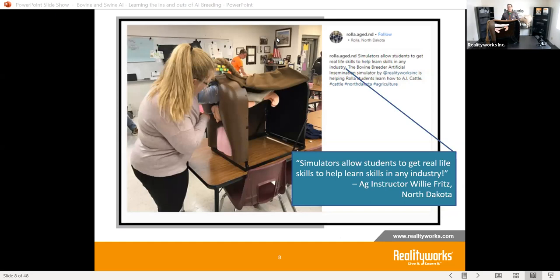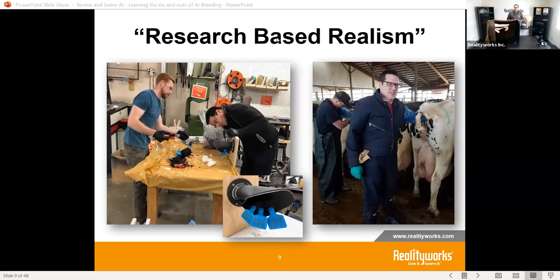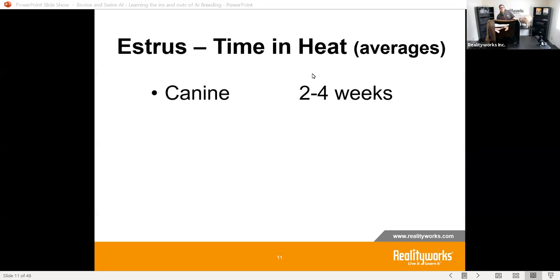This is as close as you can get to the real thing — letting students learn that skill, gain confidence, and understand the techniques they're being asked to do. We are very focused on being realistic; we conduct research, focus groups, and hands-on learning ourselves to make sure that what we're producing is correct and brings as realistic a product as possible.